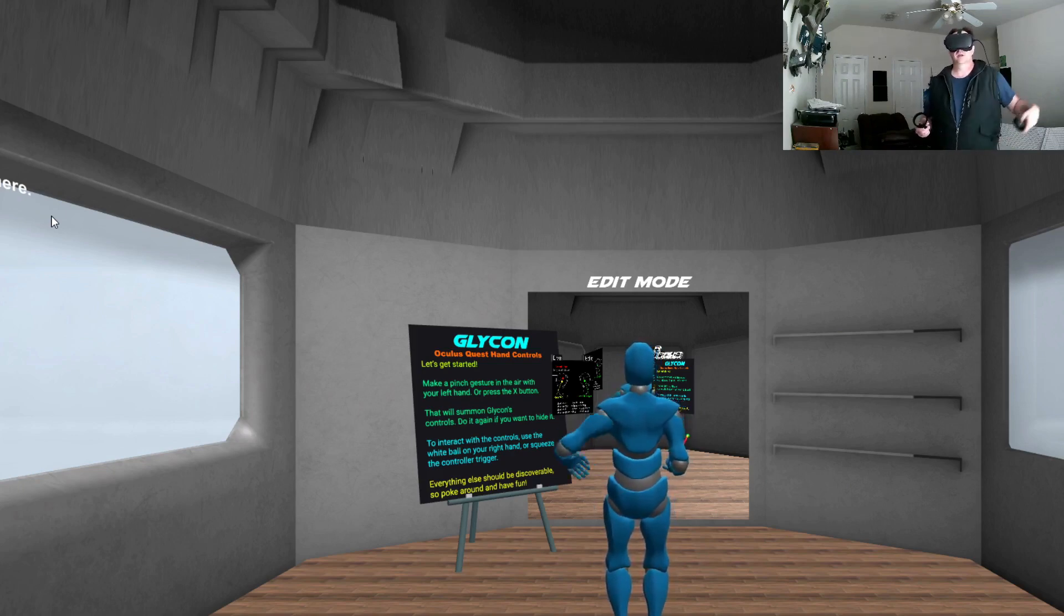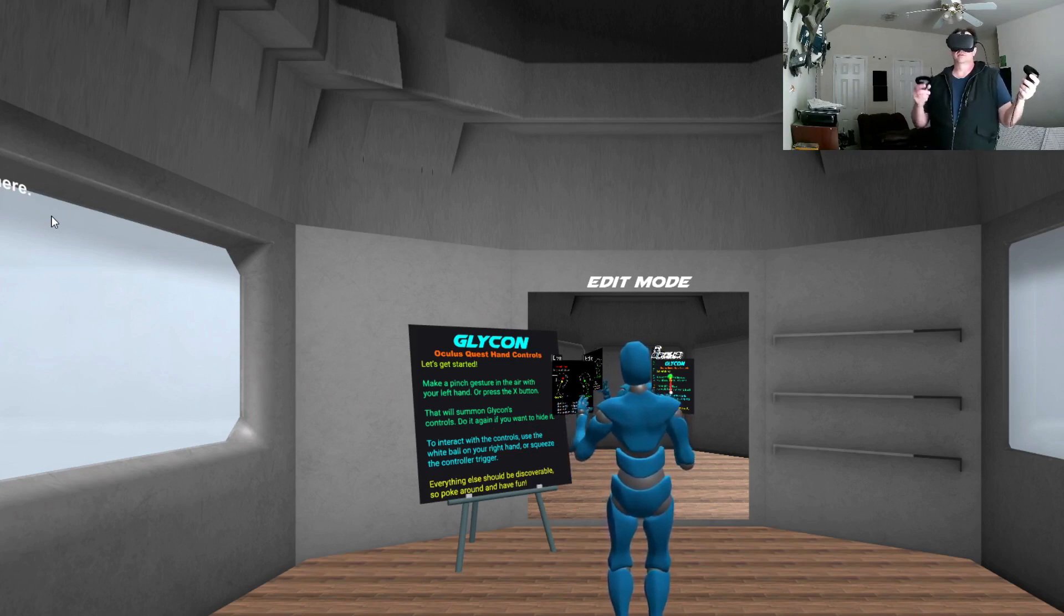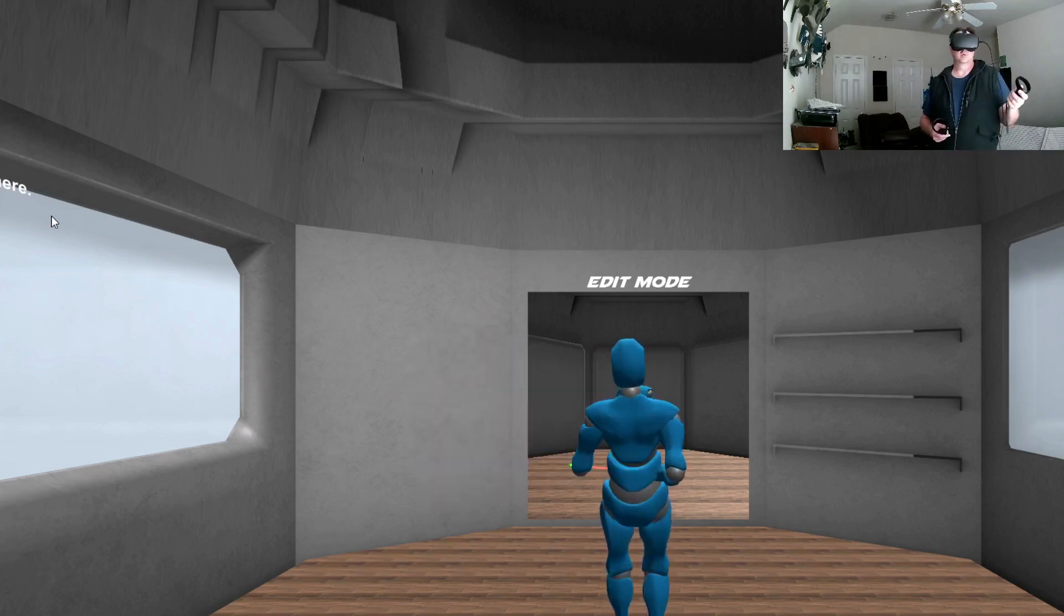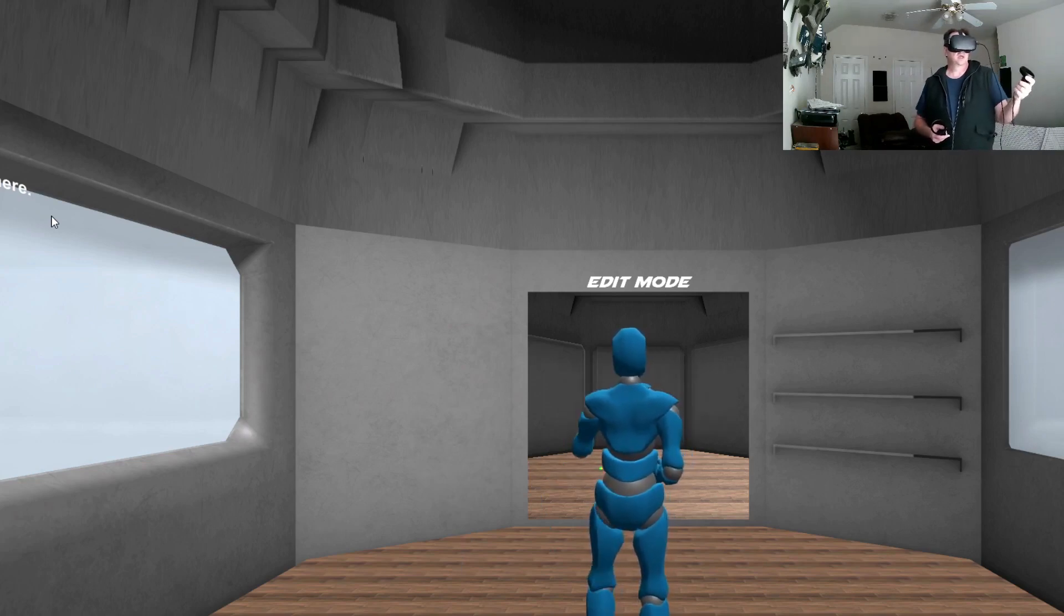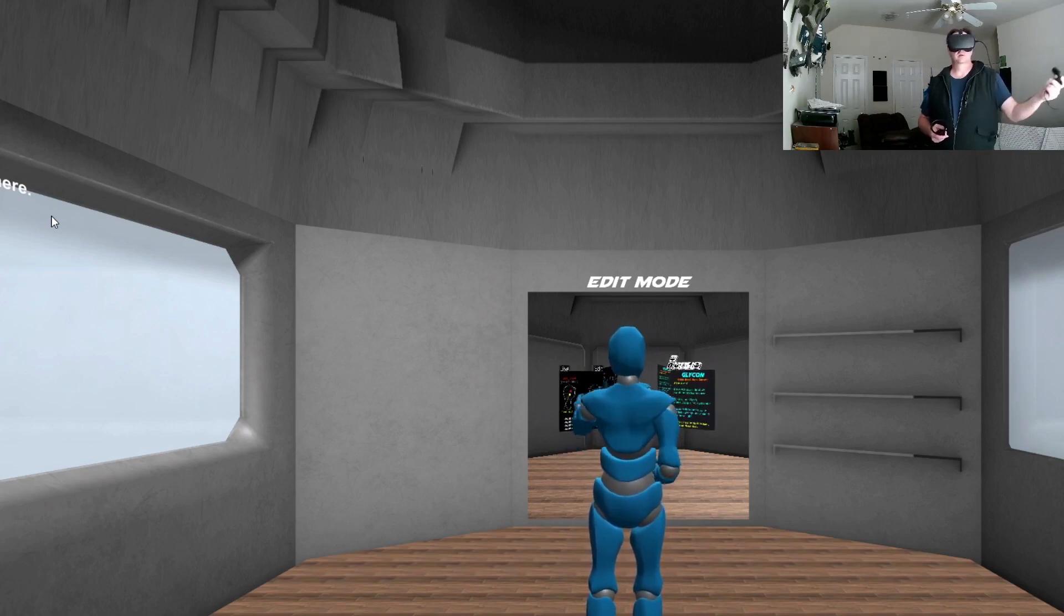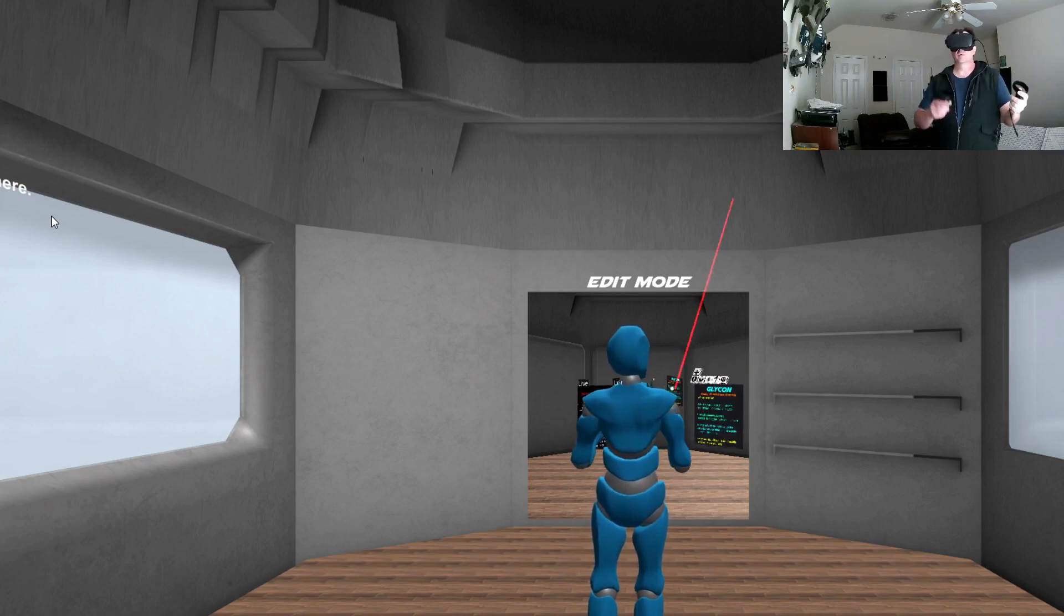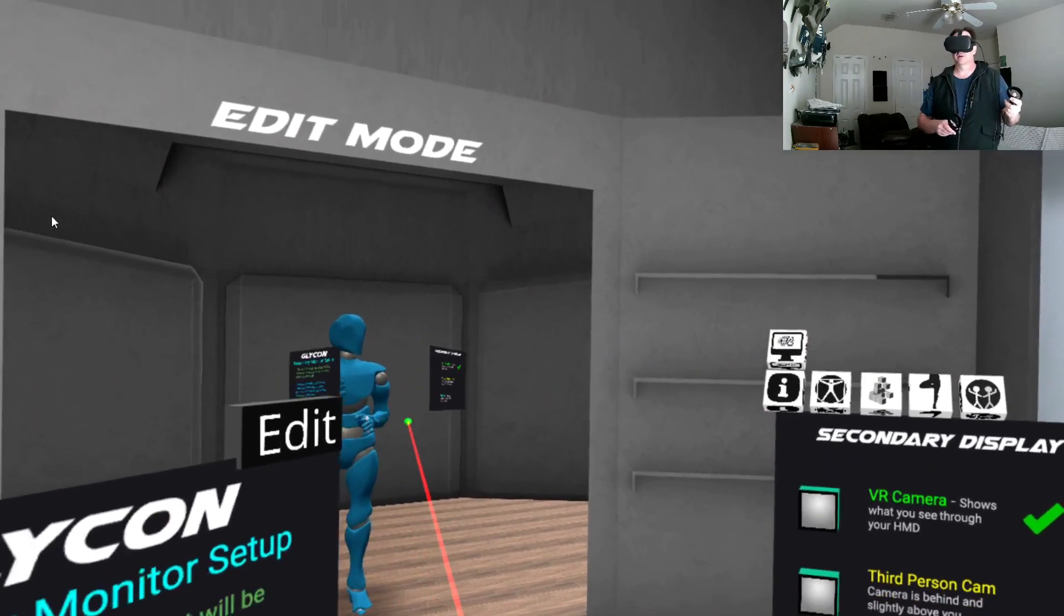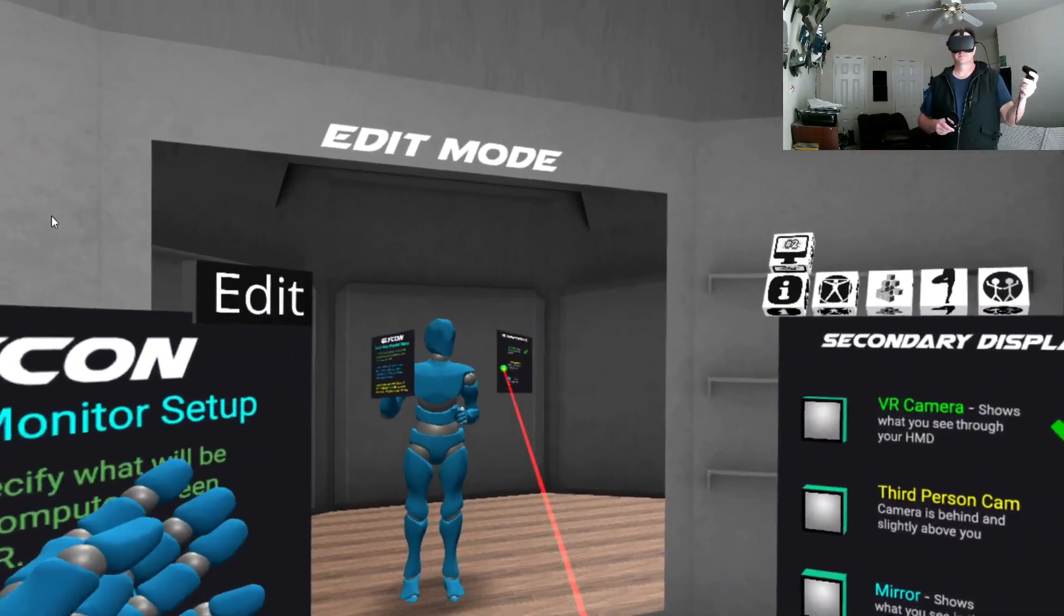So when you first come into Glycon, you see this big poster board over here. And on your version, the shipping version, this HUD here is hidden. It says the same thing as this. And what you want to do is you want to use this one button on your controller or you can use a pinch gesture. And when you do that, then this HUD comes up. And if you click and hold down when it first appears, it'll let you move that HUD around. And if you're wondering what this looks like from my perspective, I can go into my VR camera here and I can show you that. So this is what I see.